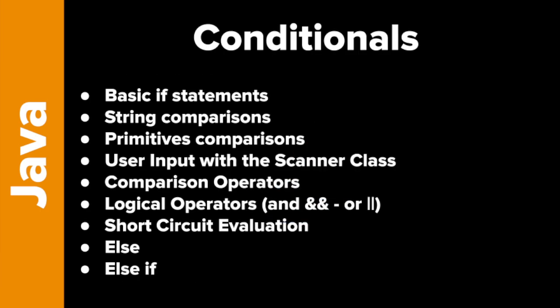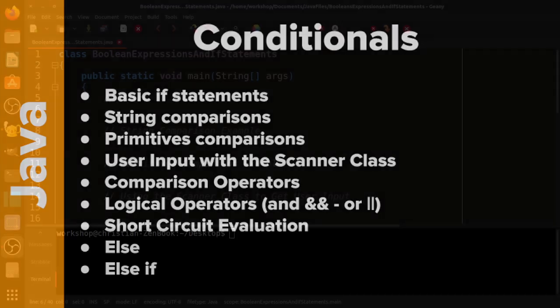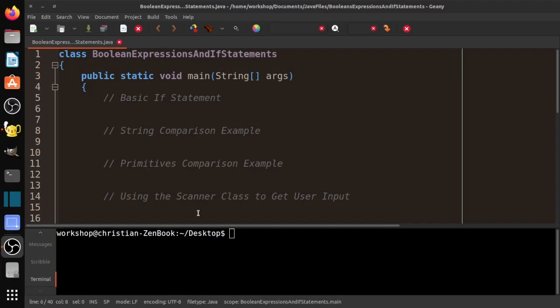We're going to be looking at basic if statements, how to compare strings, how to compare primitives, user input with the scanner class, the comparison operators, the logical operators, something called short circuit evaluation, else statements, and else if. I've actually cut quite a bit out because this would be like an hour long video if I didn't. So definitely check out my Intro to Java ebook for some more information and more details. Let's get started.